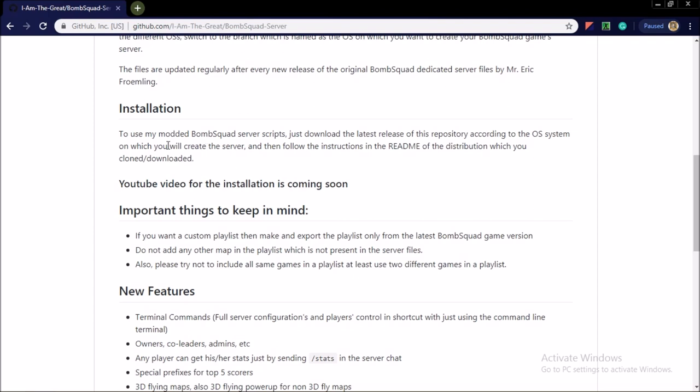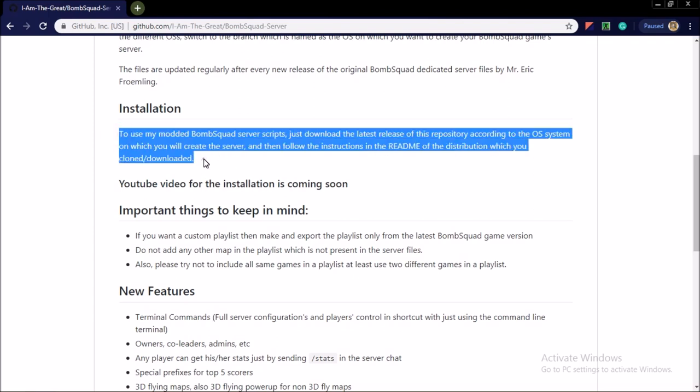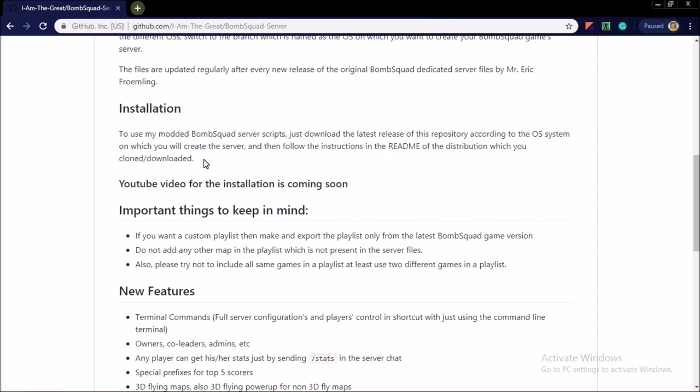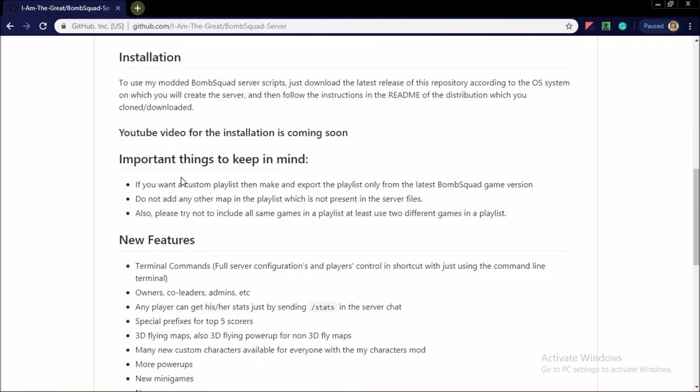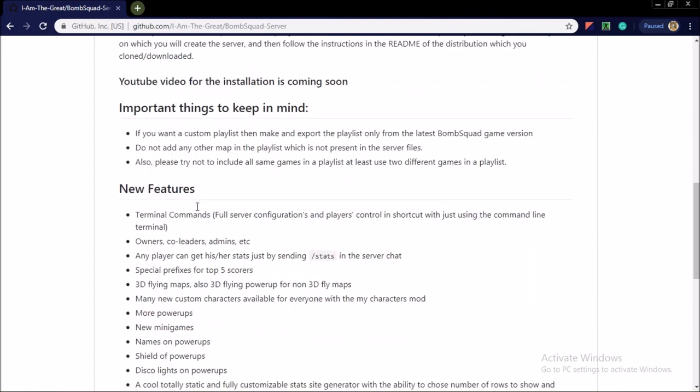installation section. This is empty in master branch because the installation is different in different OS systems and according to the OS system it is provided in the specific OS system build README.md. Important things, new features, error reporting, contributing method, the license.